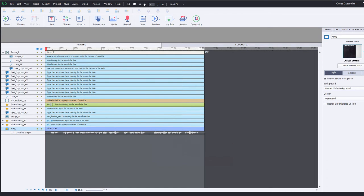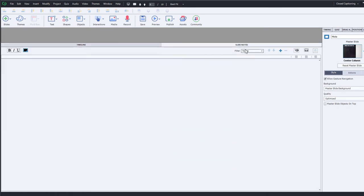I could even go a step further and eliminate all of these panels and save that as part of my closed captioning workflow. But of course I do need the slide notes in front of me. That's important.